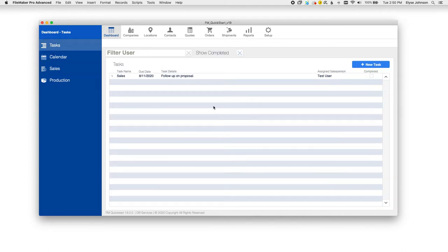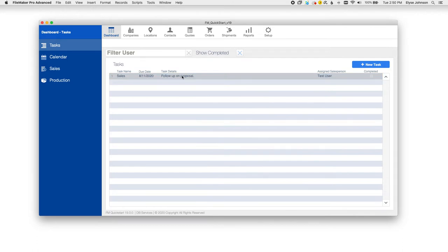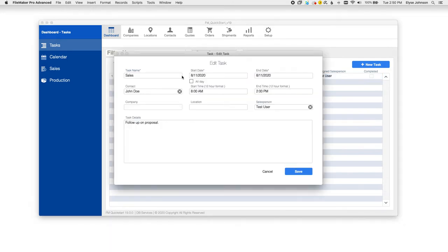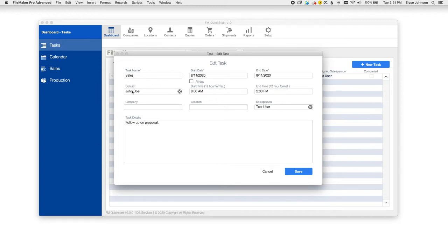Another new feature that we have at this time is our task list. You can create different tasks for users on FM Quick Start in your organization and assign those to particular companies or contacts. As you can see here, I've created a sales task for the contact John Doe.